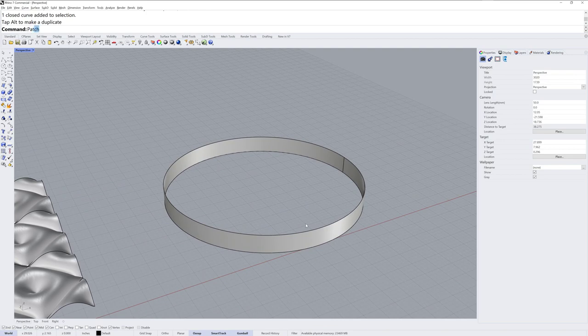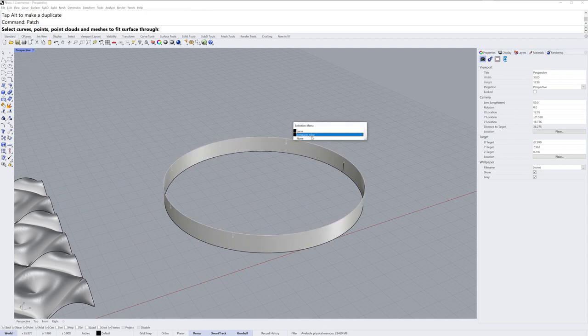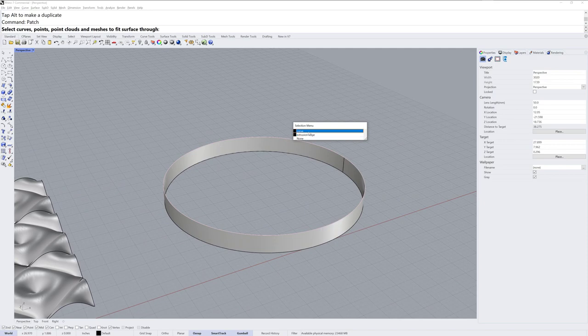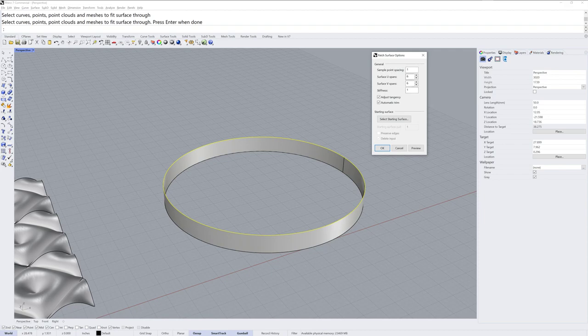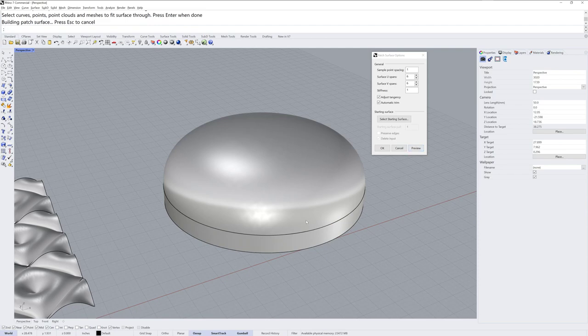And then I'm going to use the patch command, and I'm going to select the extrusion edge, not the curve. You want the edge because you want that tangent direction. And I'll make this patch surface 6x6 and I'll incorporate the adjust tangency option. If you click preview, you can see how it will puff up based on that.